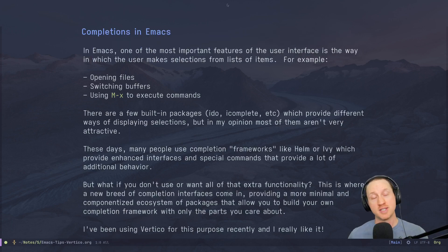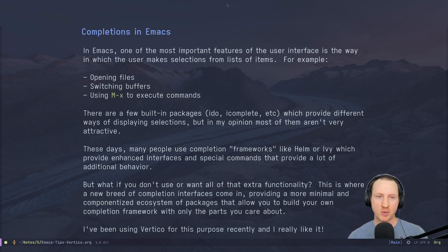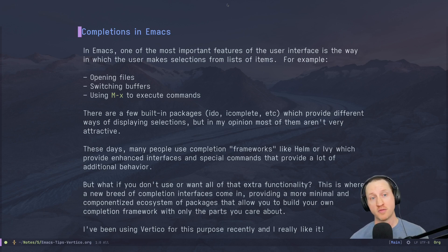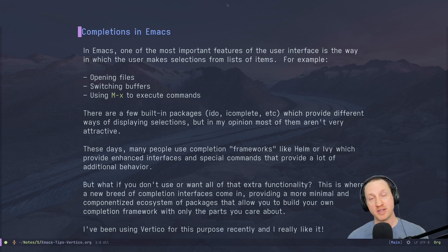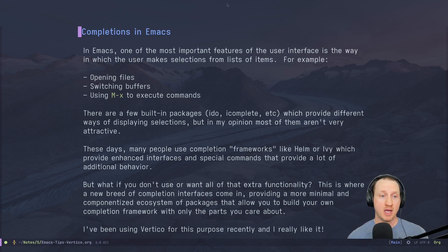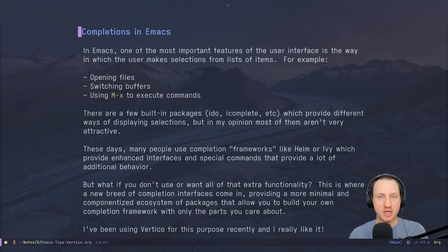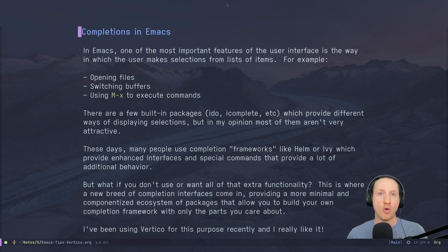Before we talk about Vertico itself, let's set some context. In Emacs, one of the most important features of the user interface is the way the user makes selections from lists of items — for example, whenever you use find-file to open a file, switch buffers, or use the M-x key binding to execute commands. Each of these shows a list of options to select from, and you typically type substrings to narrow completions down or use arrow keys to select items.